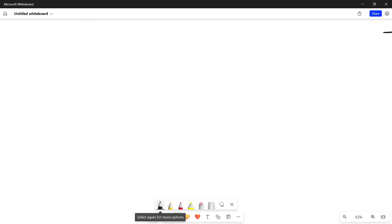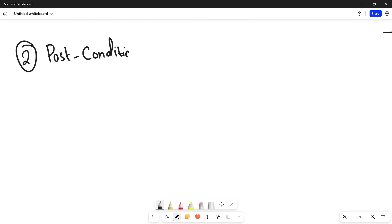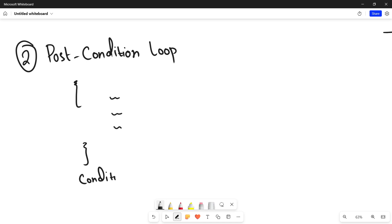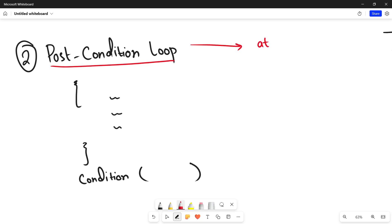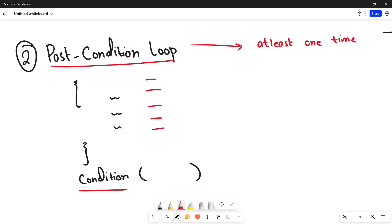In contrast, we have a post-condition loop, where the condition is mentioned after the line of code inside your loop. You have a certain line of code, and then at the end the condition is checked. The good thing about a post-condition loop is that it will run at least one time. Because it is designed so that the line of code runs first, then it goes to the condition to check whether to continue for the next iteration.